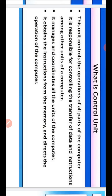What is control unit? This unit controls the operation of all parts of the computer. It is responsible for controlling the transfer of data and instructions among other units of the computer. It manages and coordinates all the units of the computer. It obtains instructions from memory and directs the operation of the computer.